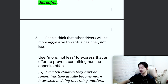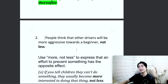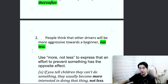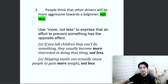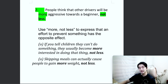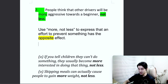Moving on to number 2. People think that other drivers will be more aggressive towards a beginner, not less. Use 'more, not less' to express that an effort to prevent something has the opposite effect. That's a little bit difficult to understand right now, maybe, for some people. Let me give you the example.